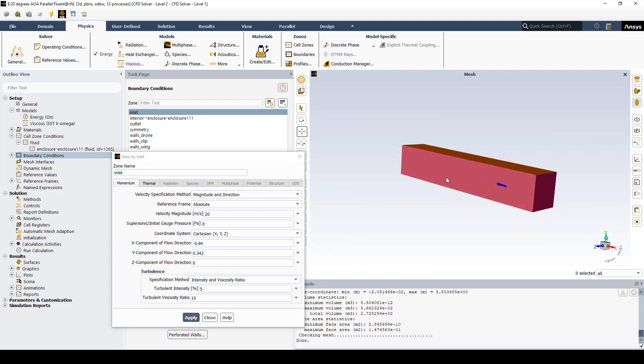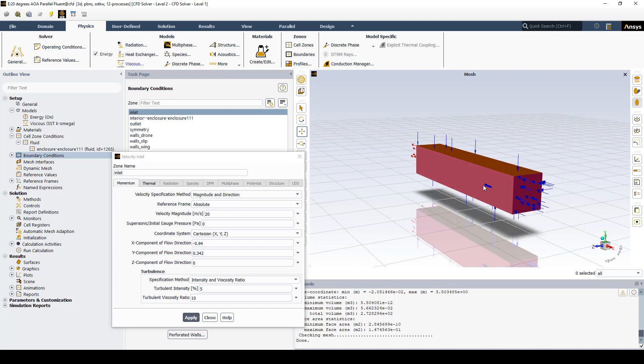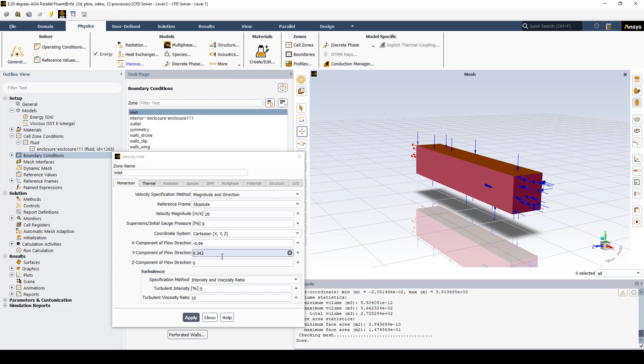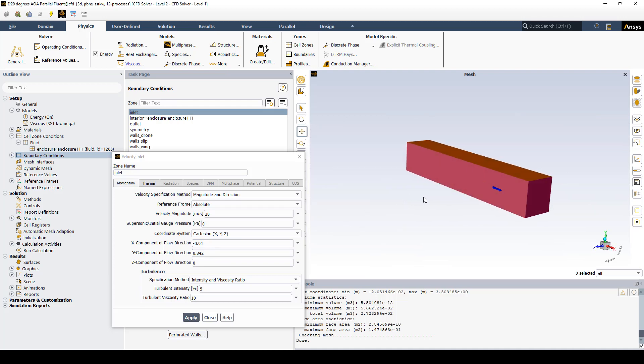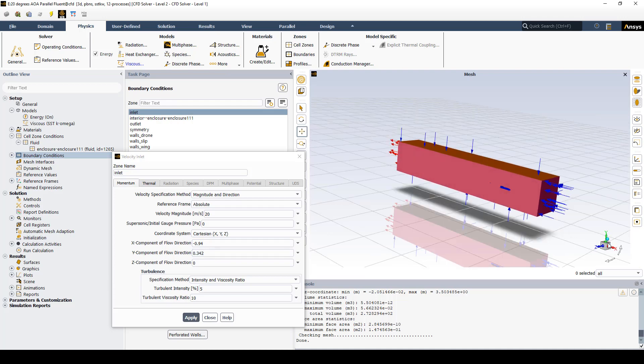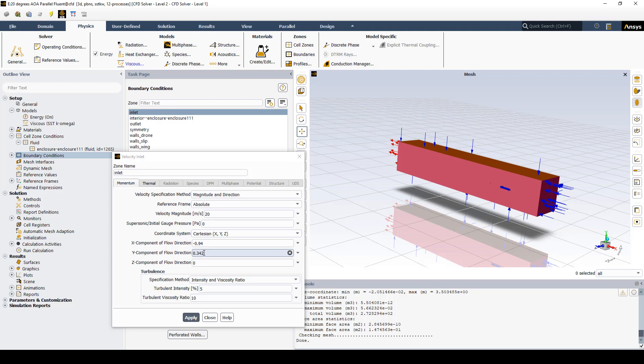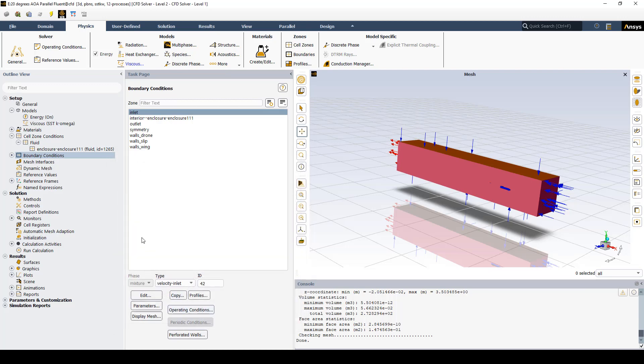With those four inlet walls, we want to set a velocity magnitude of 20 meters per second. Then we specify in Cartesian coordinates a unit vector. That gives us the cosine and sine of 20 degrees. The wind direction is coming in the negative x direction, so that's a negative number. Then we're going up at 20 degrees, so that's a positive unit vector. We apply that boundary condition to the inlet.